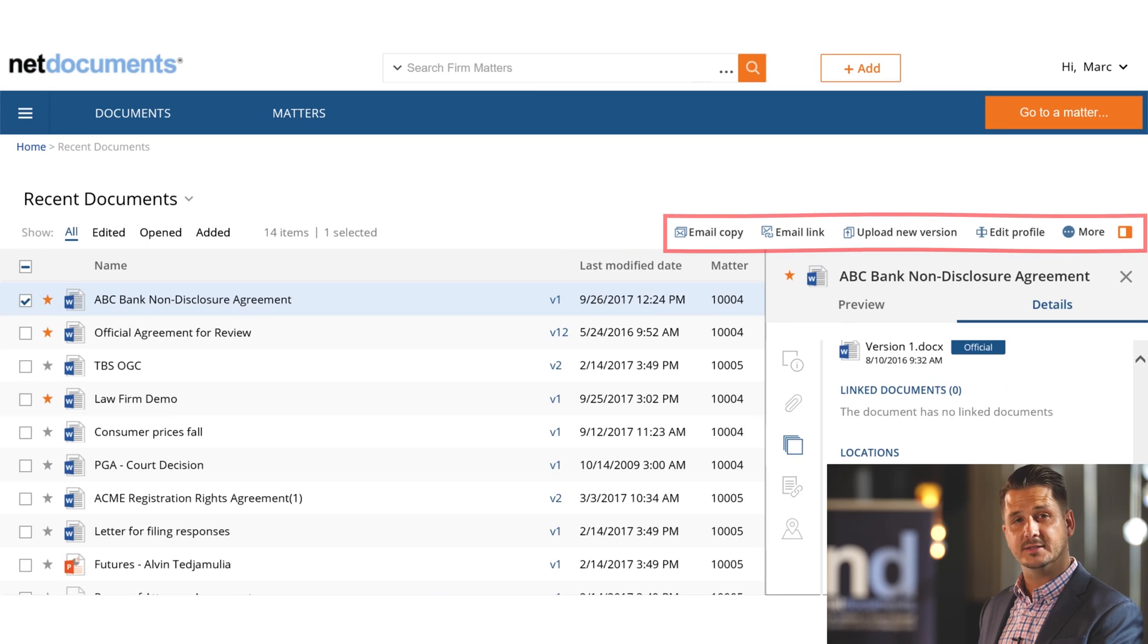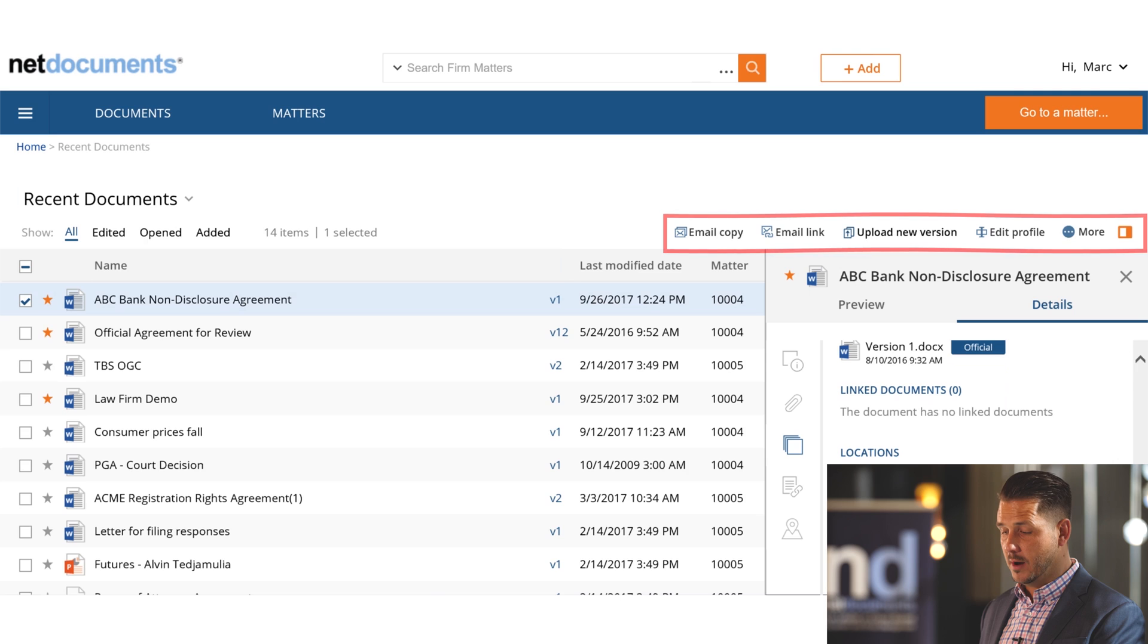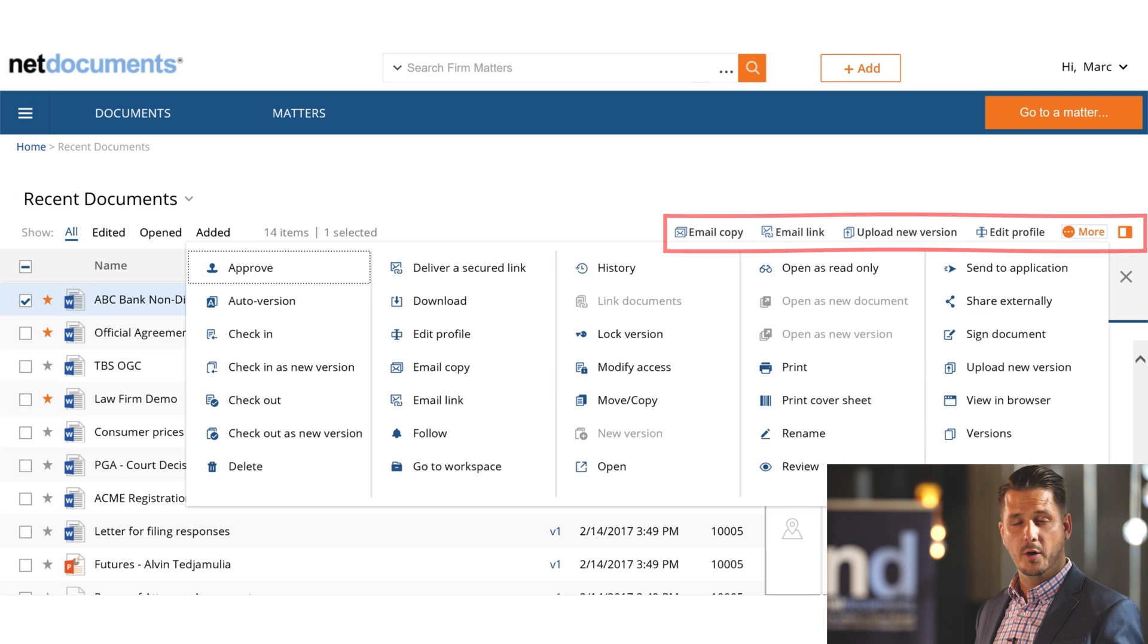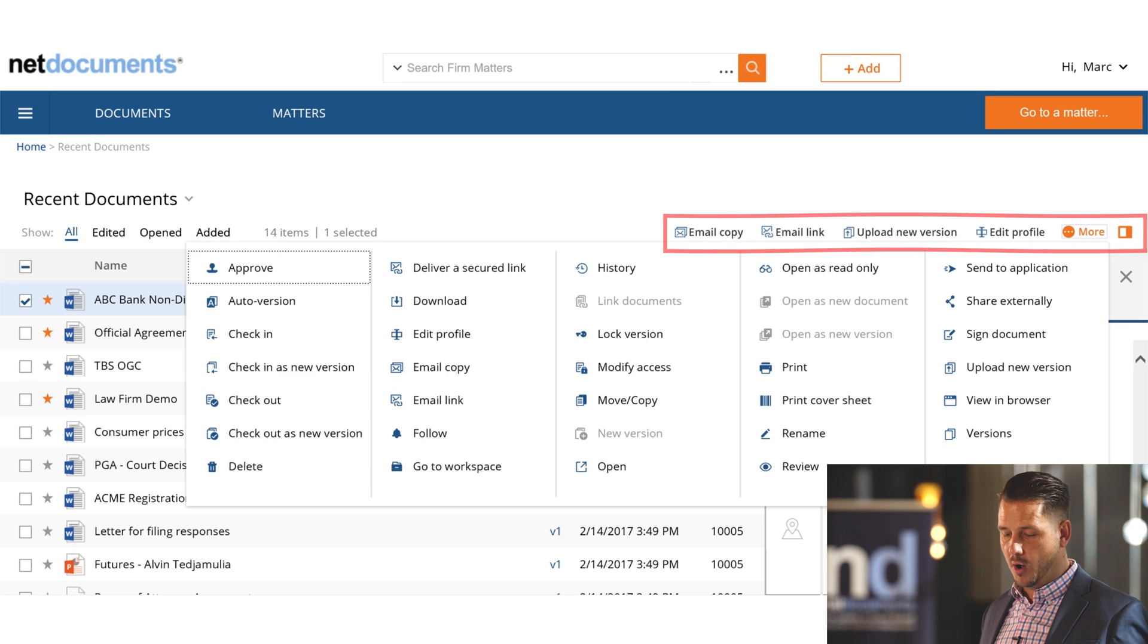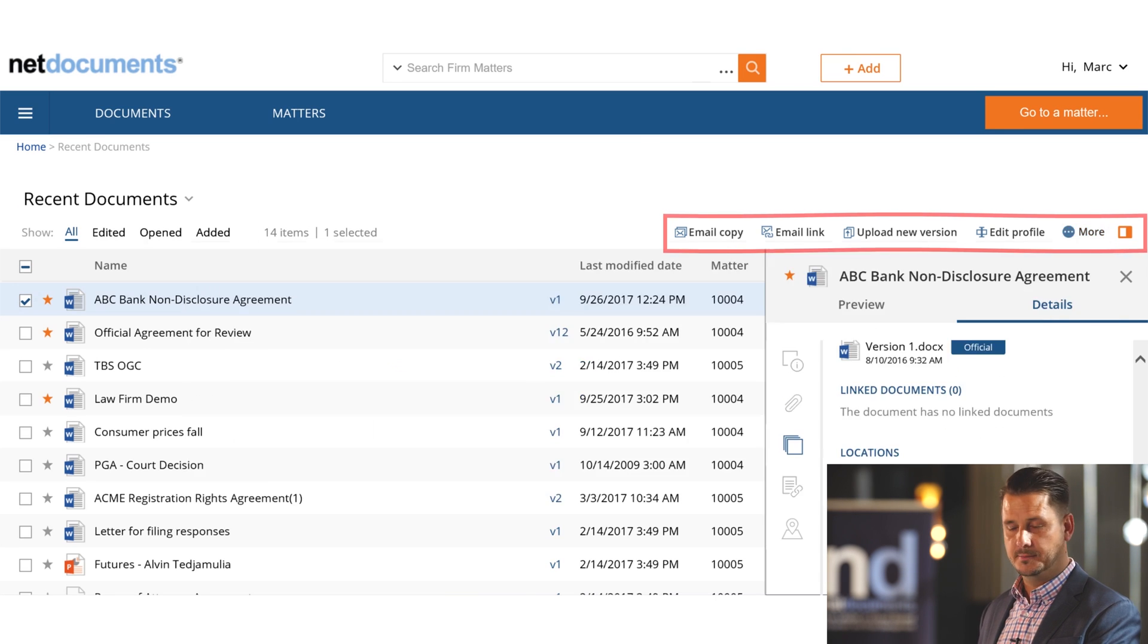NetDocuments has shifted the options for each document to be here in the upper right-hand side of the screen. Users can choose which options they want to appear up here in the upper right and if they want to see all options, they simply click the More button and NetDocuments will show them all of the options available for that particular document.